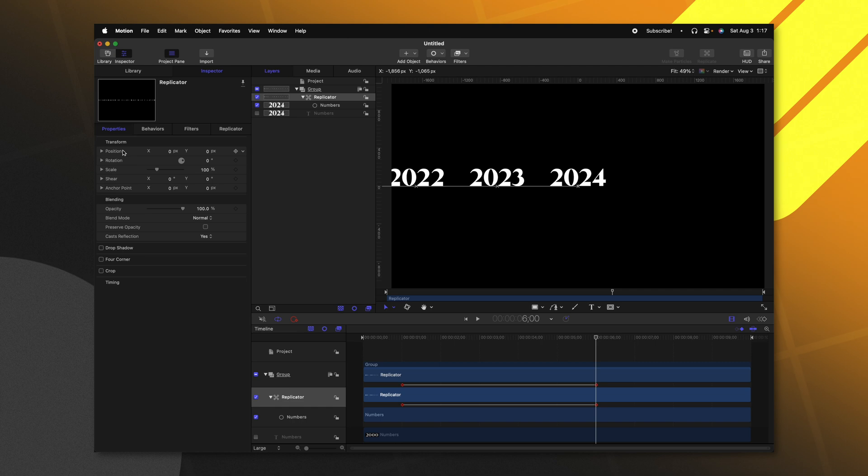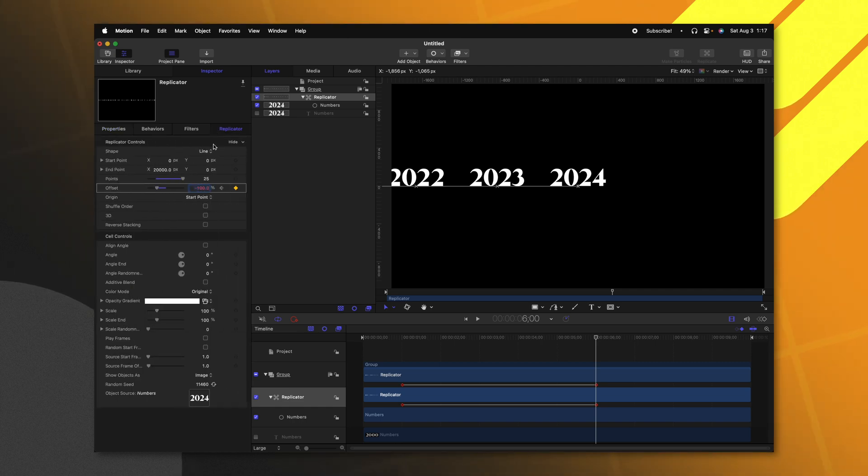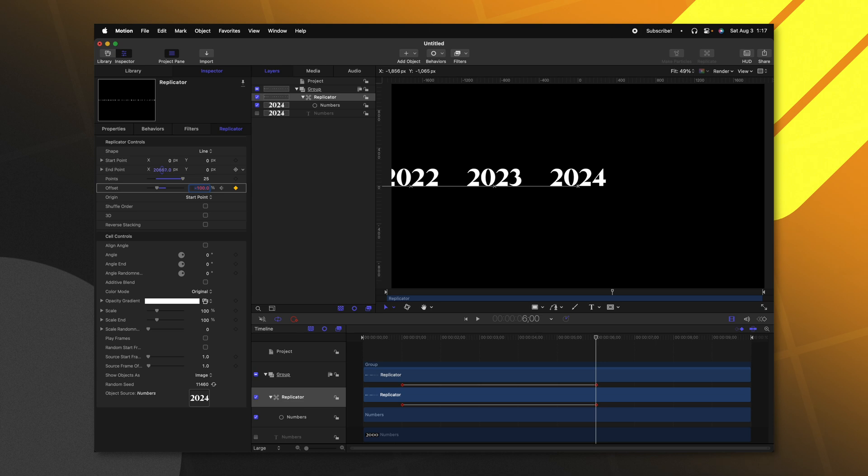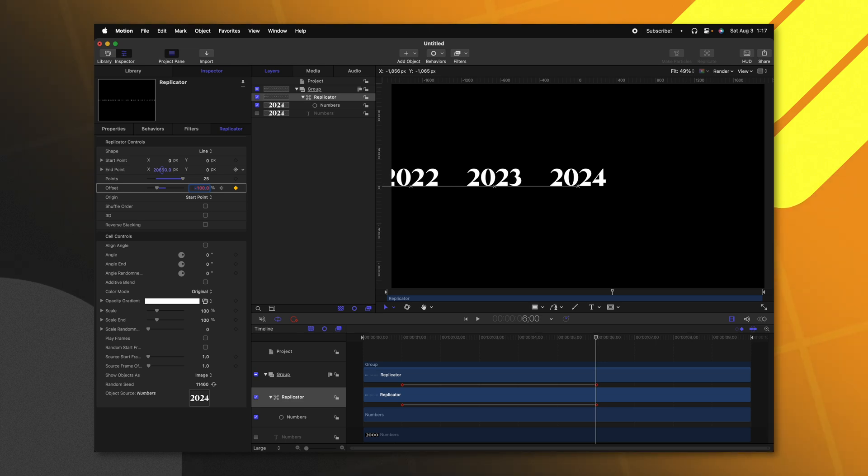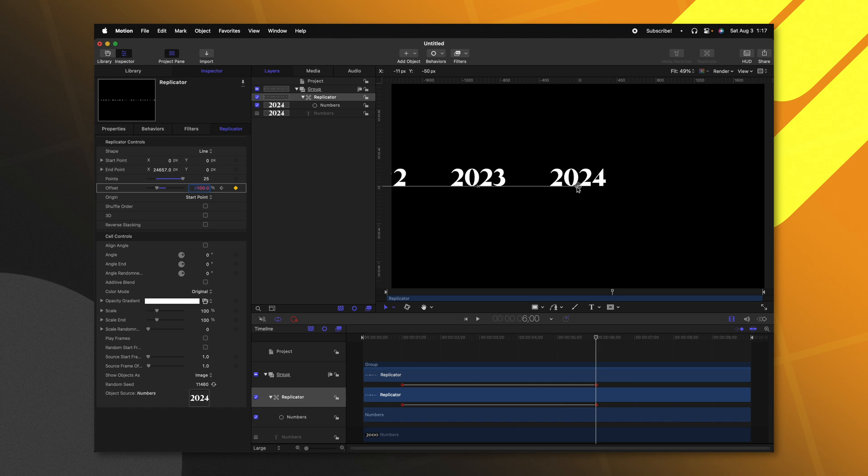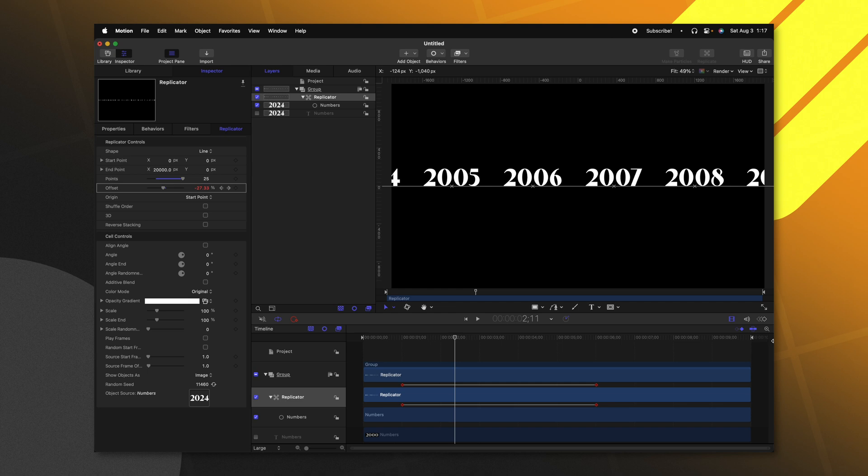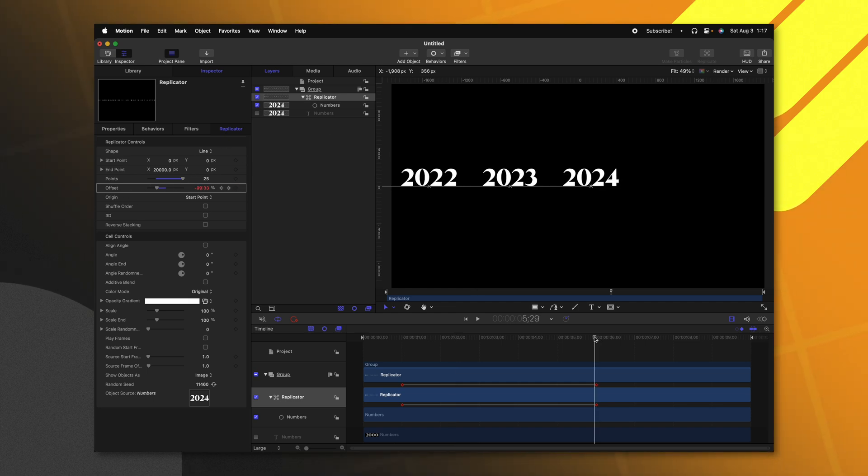Now you might be asking yourself, why am I animating with the offset parameter instead of going into the properties and animating the position? Well, this actually comes with a lot of benefits. The biggest one being that at any time with my endpoint, I can click and drag and adjust that spacing. And we will always end on this final number of 2024.